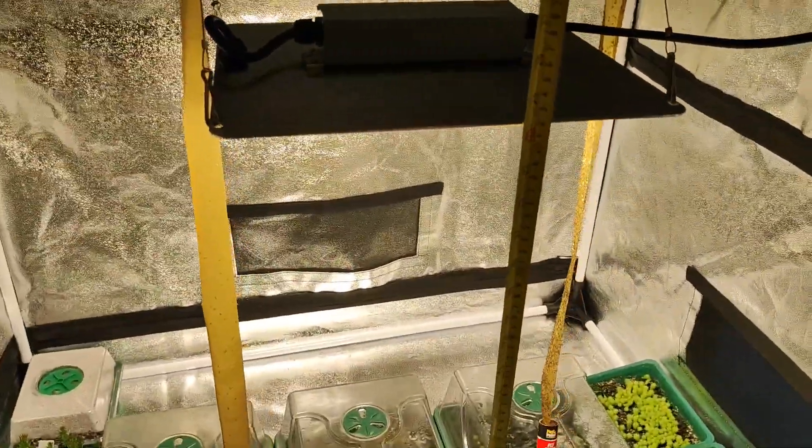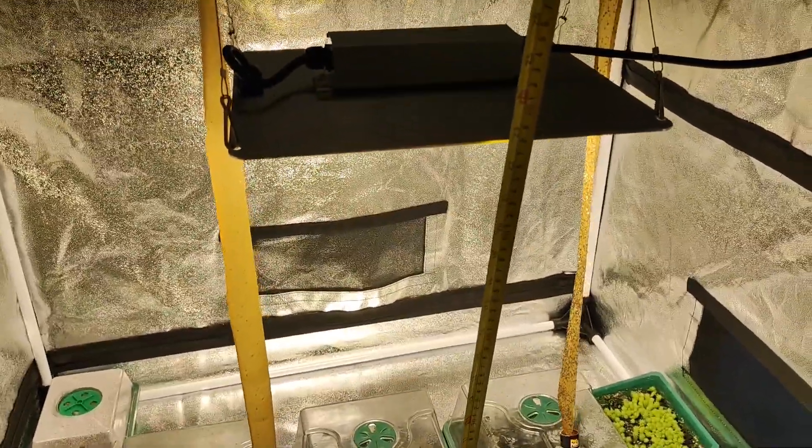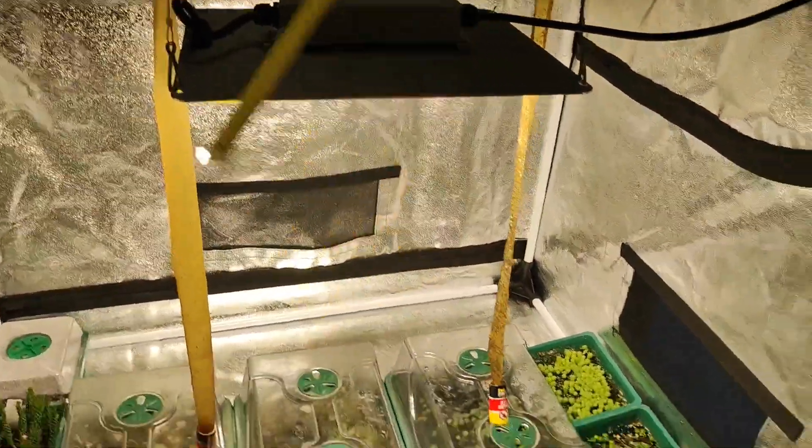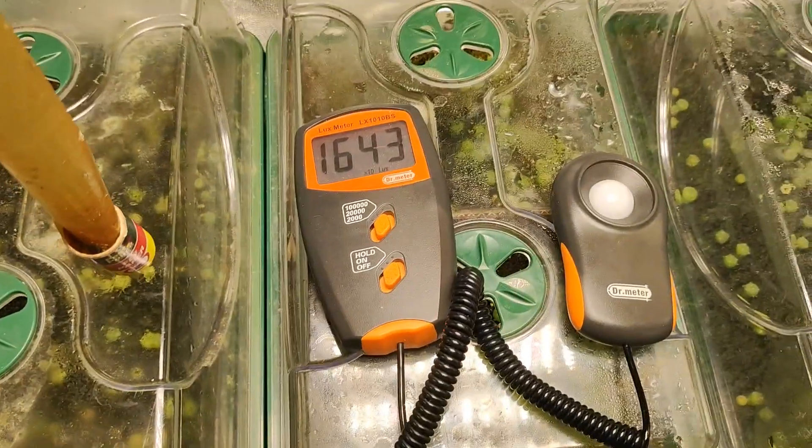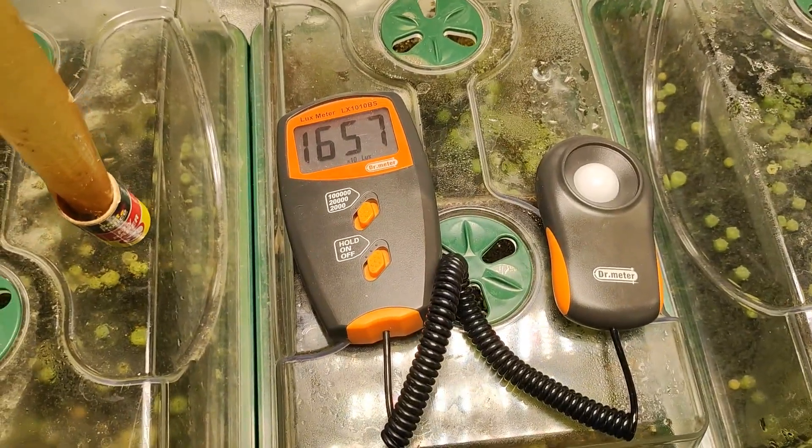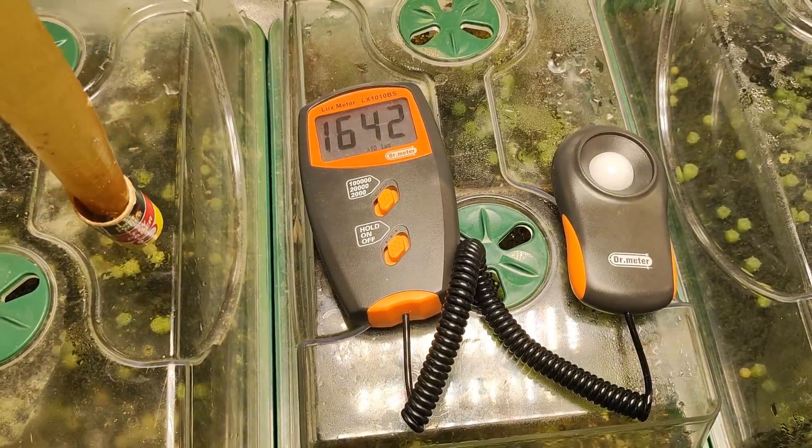I have the light 24 inches above the pots, buy these light meters on Amazon, link is in the description.